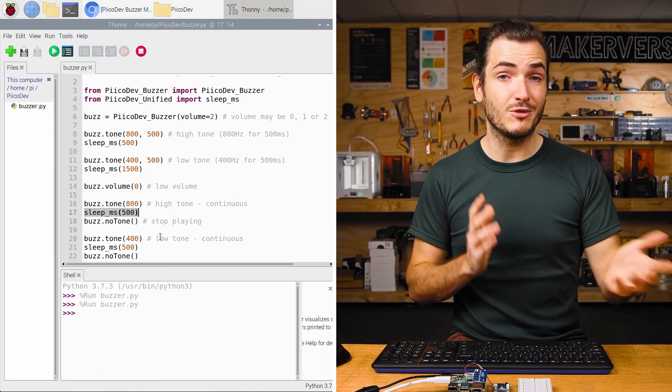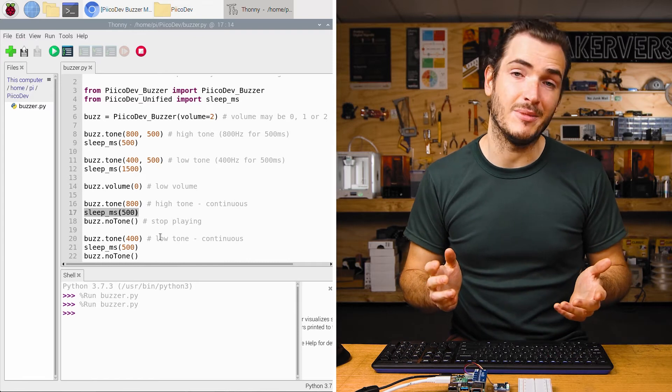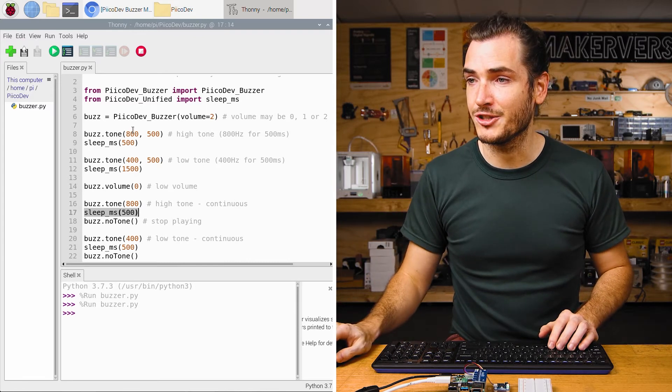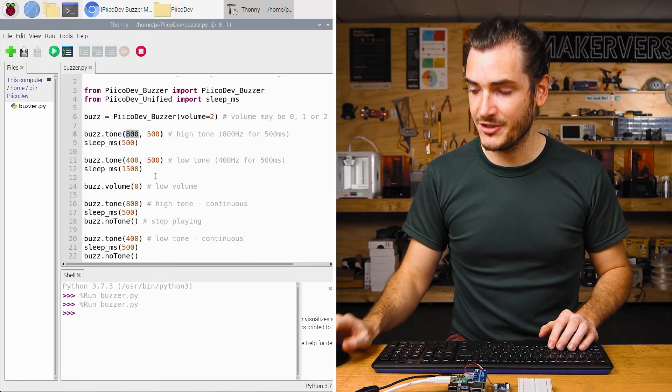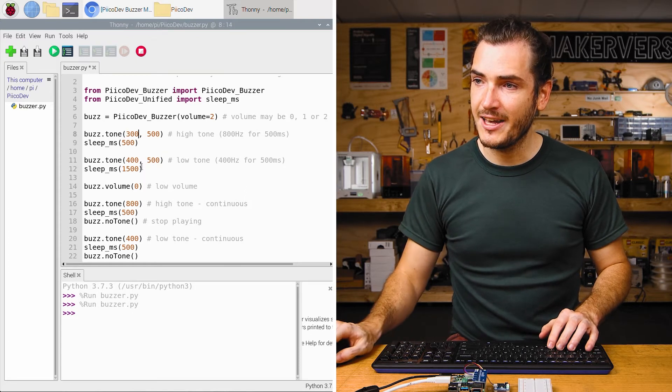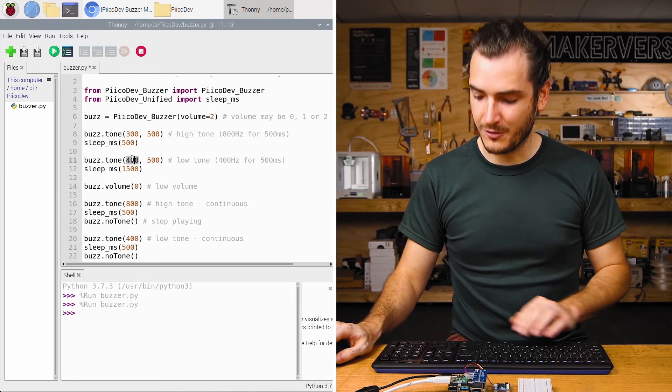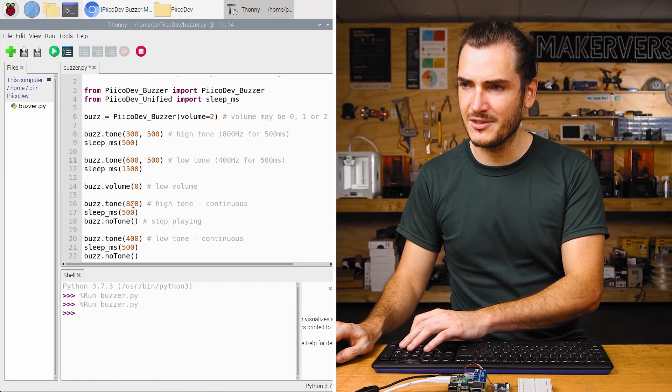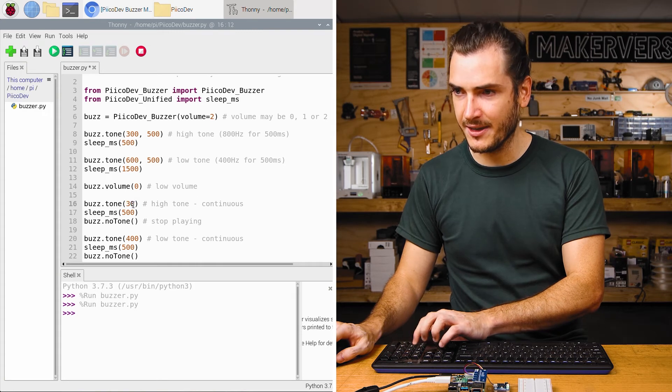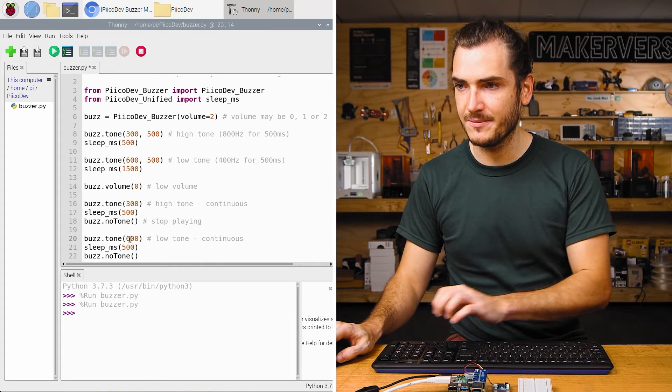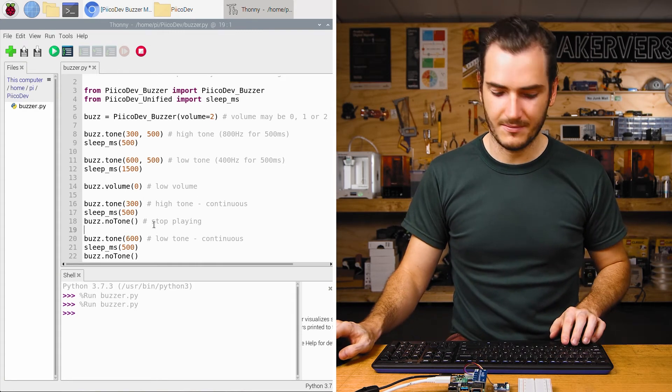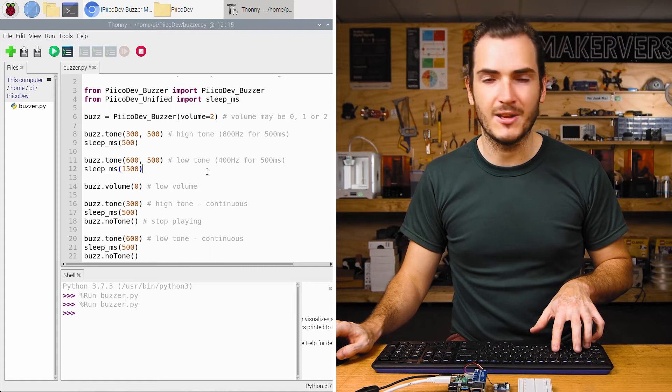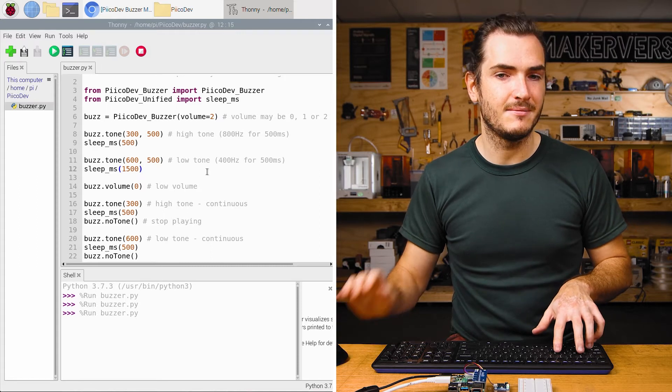Let's remix this code a little bit to create an ascending tone. I'll change that 800 to a 300, and change that 400 to a 600. Why not? Let's do the same thing to the other two. And press Control R to run.